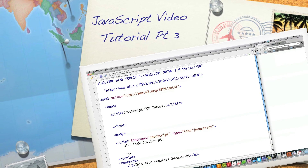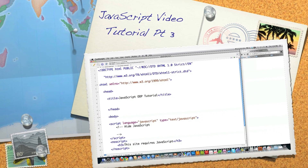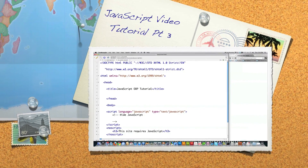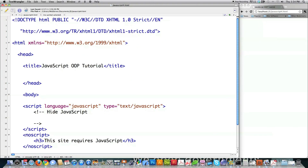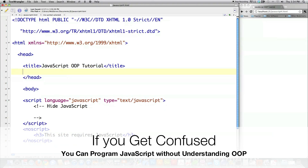Hello Internet, and welcome to part three of my JavaScript programming tutorial. Today I'm going to cover JavaScript object-oriented programming. Prepare for a little bit of insanity here, because JavaScript handles object-oriented programming in a way that is completely different than pretty much any other language.